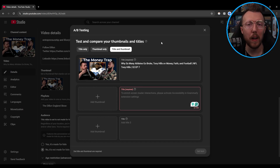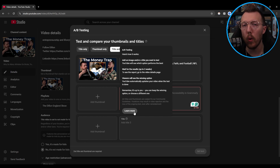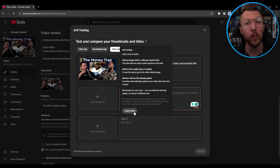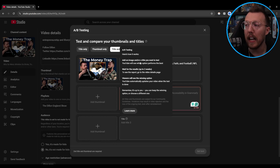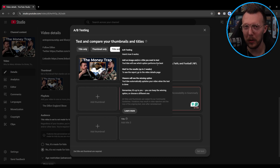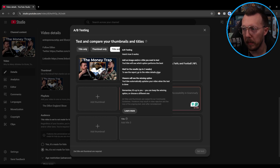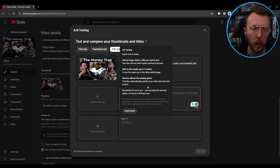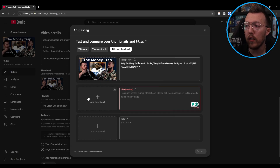It gives you some best practices on how to use the tool in a question mark section. If you click to learn more, YouTube hasn't made a Google support page specifically for title testing yet — it still goes to the thumbnail testing section. But it says: add an image and/or title you want to test. YouTube will see which option performs the best. Wait up to two weeks to see the report on the video details page. Viewers will see the winning option, and YouTube will automatically update your video with the winner when the test is done. But remember, we can ultimately choose what we want regardless of the test results.